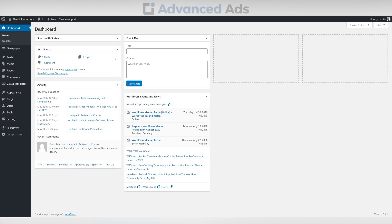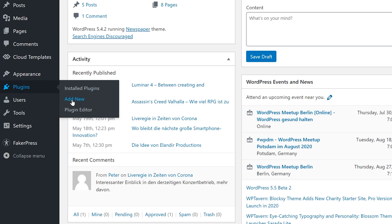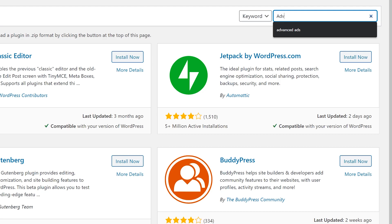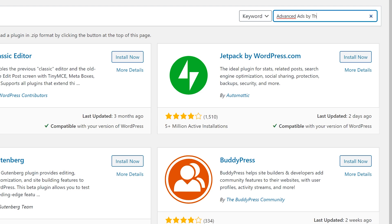Setting up your Ads TXT with Advanced Ads. From installation to finished Ads TXT in less than 2 minutes.